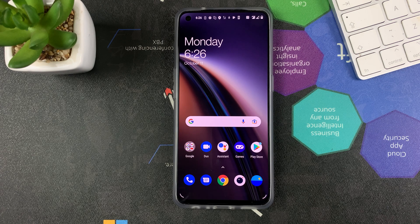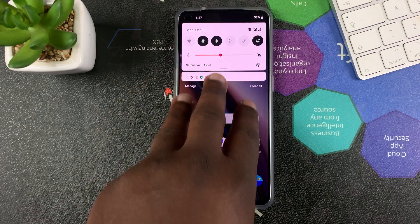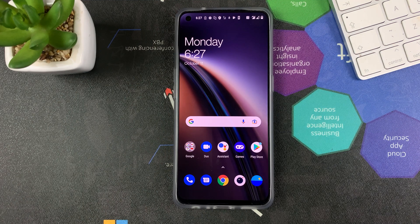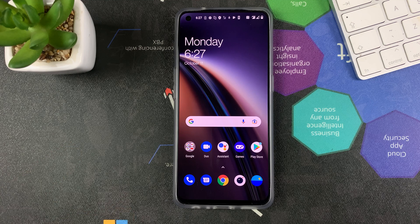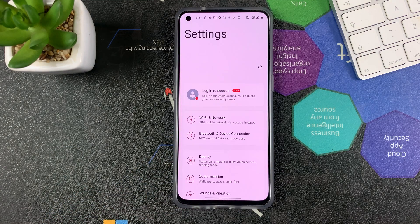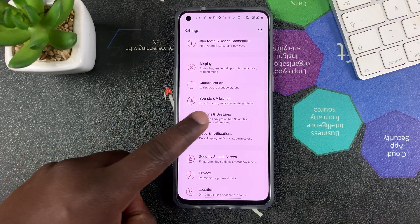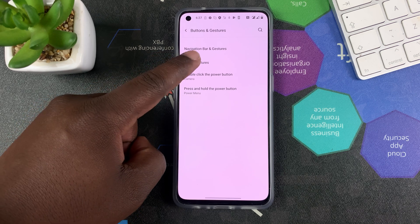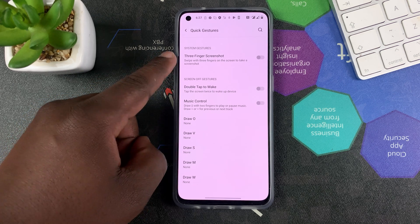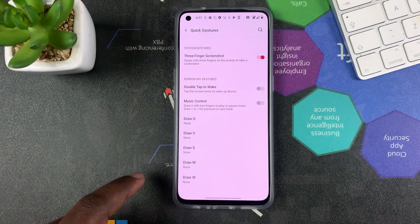You can also use gestures to take screenshots on the OnePlus Nord CE 5G. The gesture for this phone is swiping down with three fingers on the page you want to screenshot. Before you can do that, you have to turn that feature on. Go to Settings, then Button and Gestures, then Quick Gestures. You'll see that Three Finger Screenshot is turned off by default, so turn that on first.